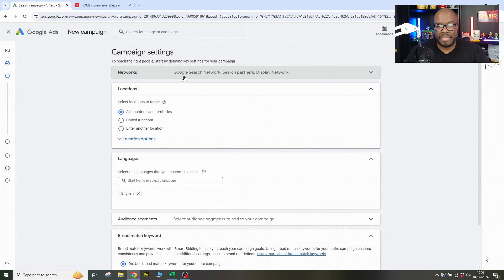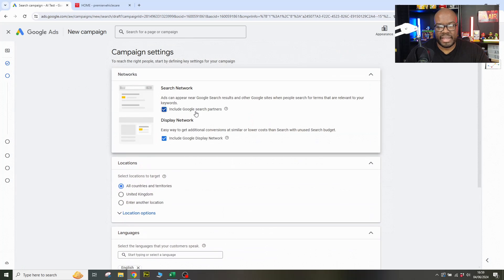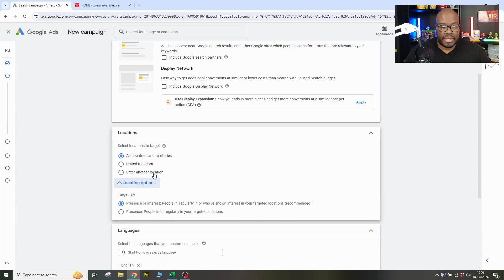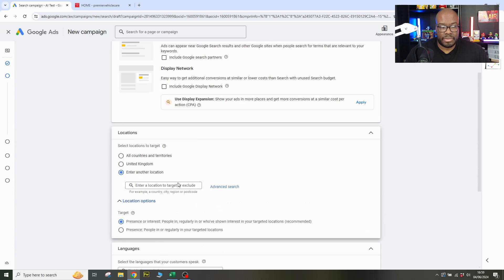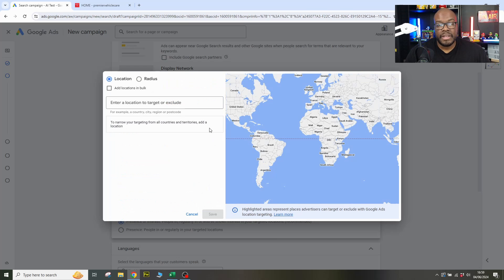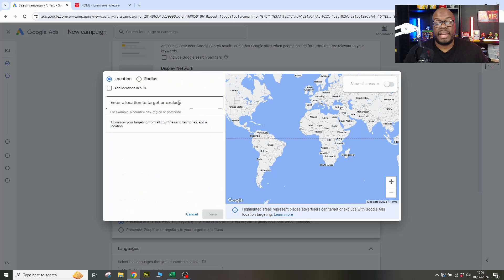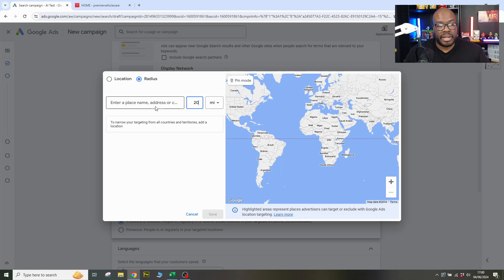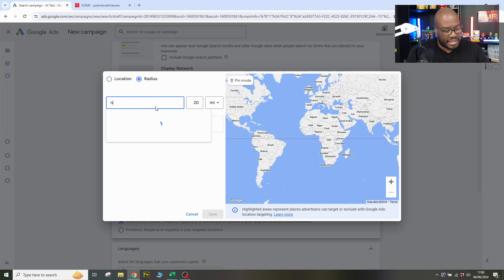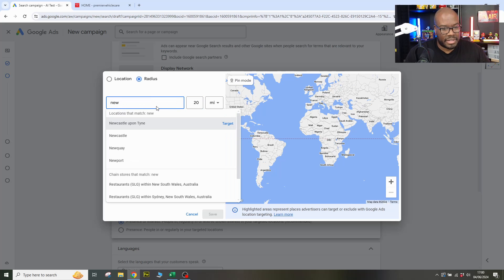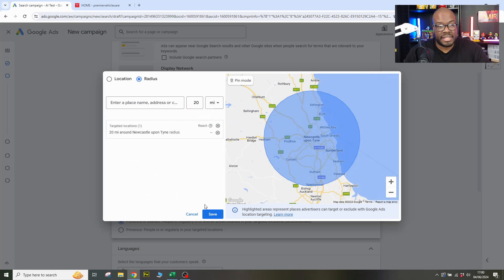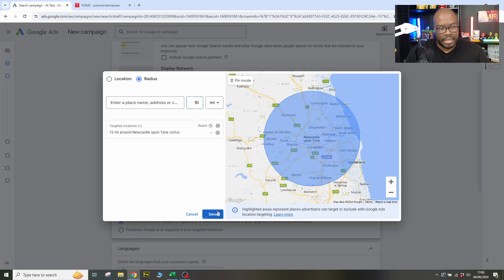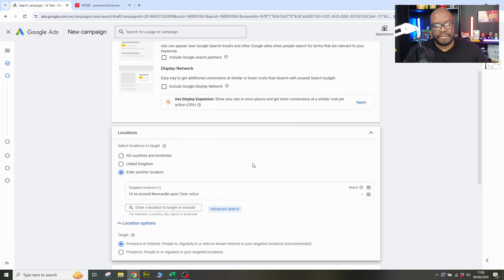Okay, so the campaign has a name. Let's just make sure we take off the search partners and display network. We've got all countries and territories. We're going to add another location. Go to advanced. So this is the kind of thing advertisers will have to know because you want to target effectively. So go to radius and we'll do a 20 mile radius around Newcastle upon Tyne, which is where this business is based. In fact, we'll go down to 10 miles and then hit save.